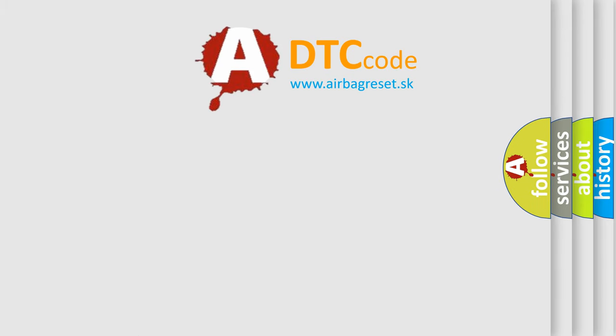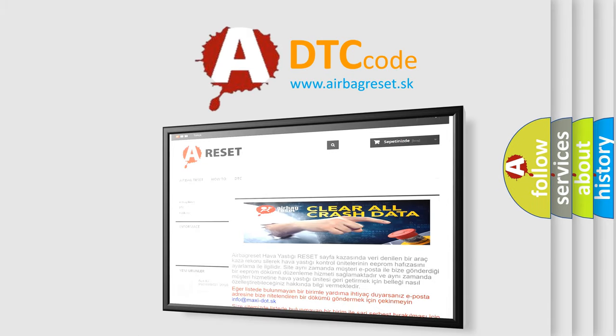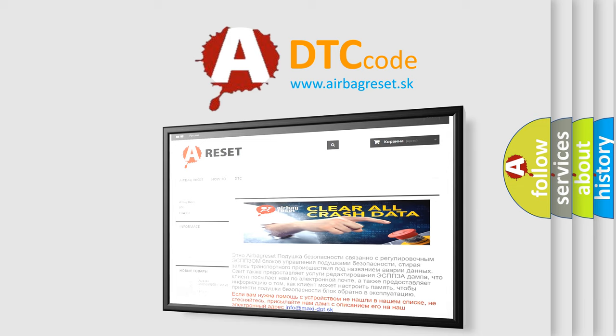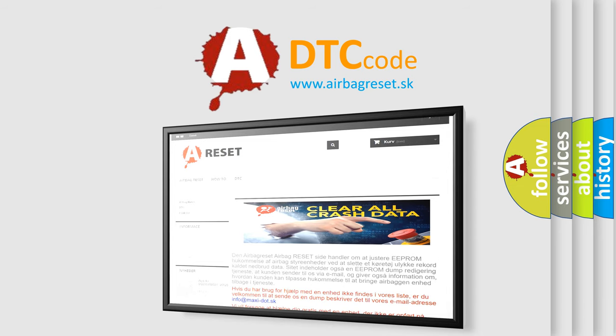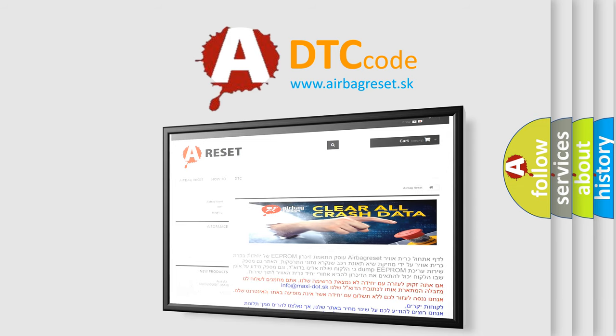The Airbag Reset website aims to provide information in 52 languages. Thank you for your attention and stay tuned for the next video.